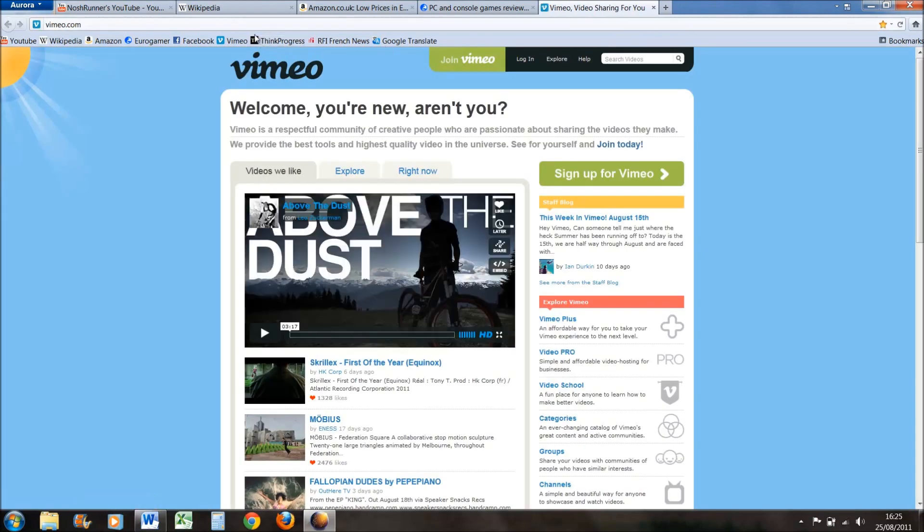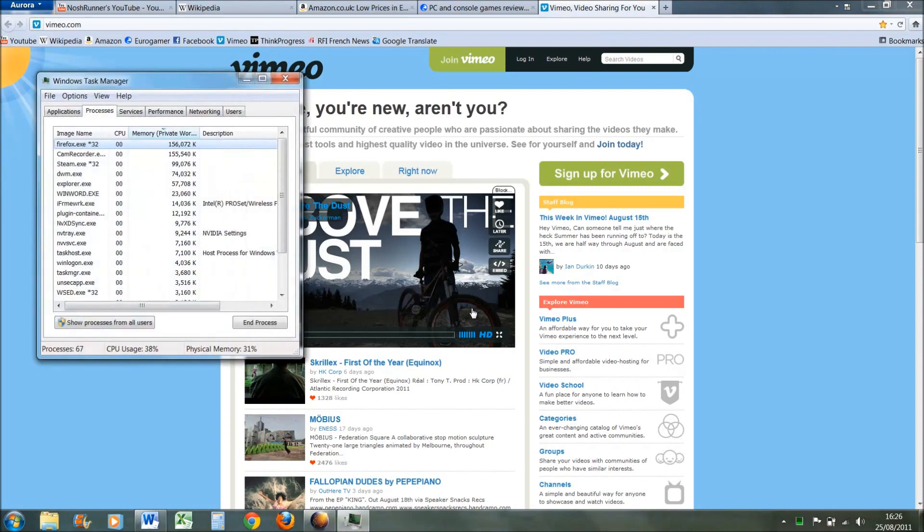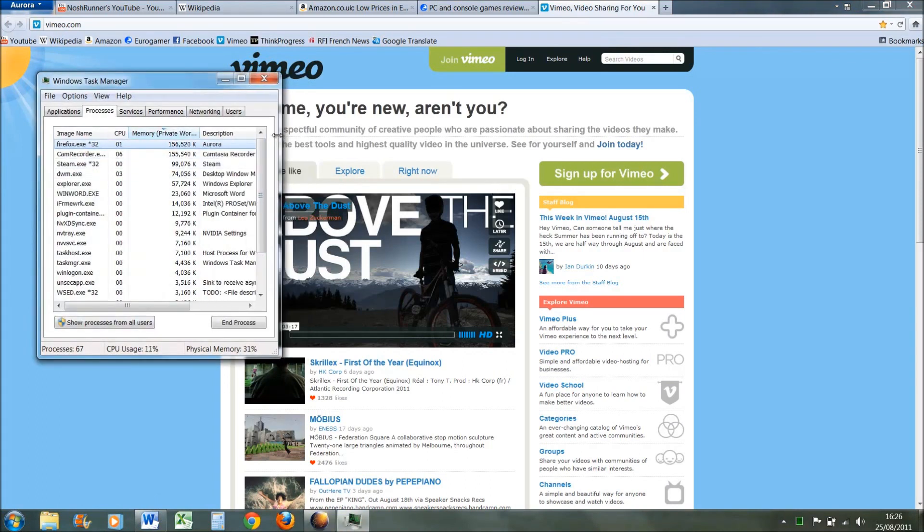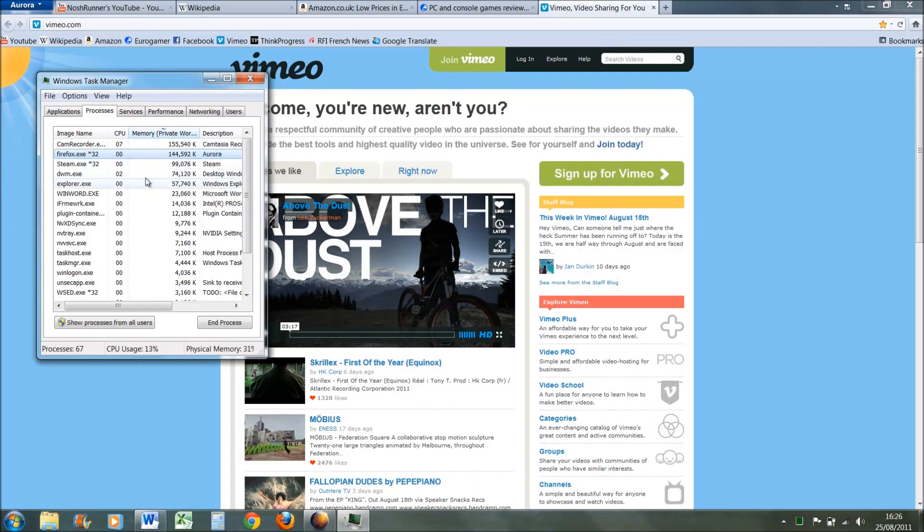So five, okay. And then I'll press control delete, start task manager. You can wait for it to get a bit smaller, so it's about 144,000 kilobytes.